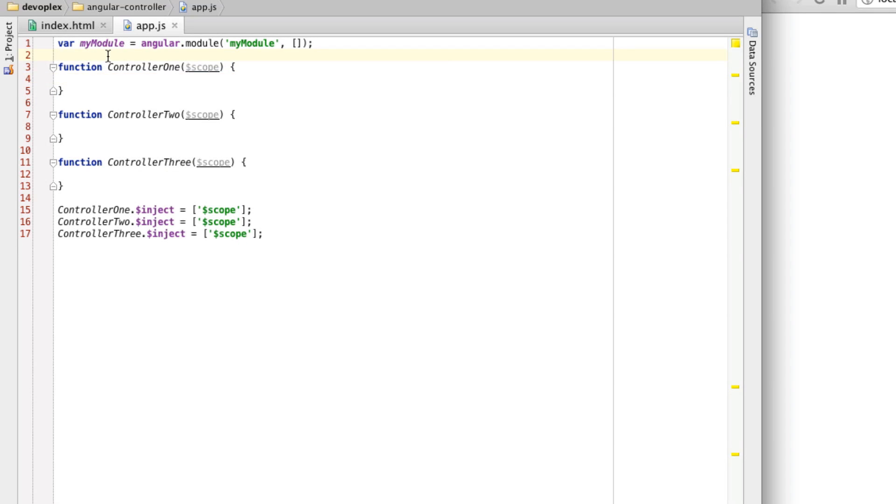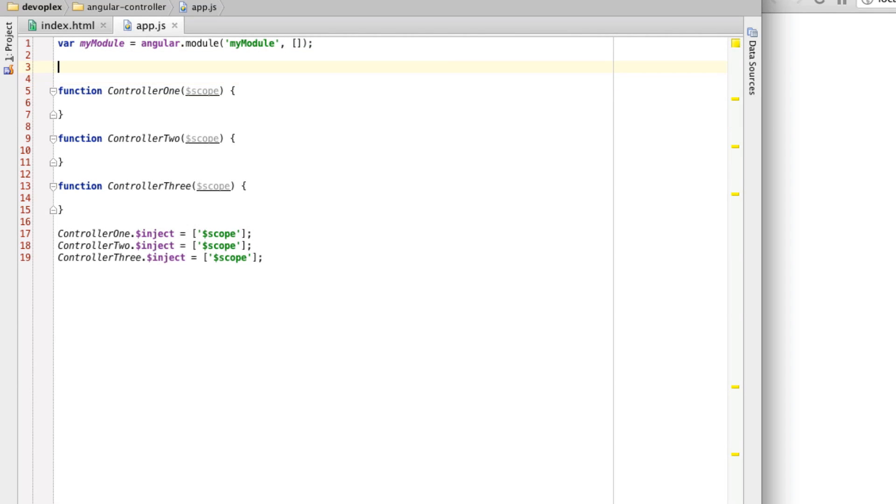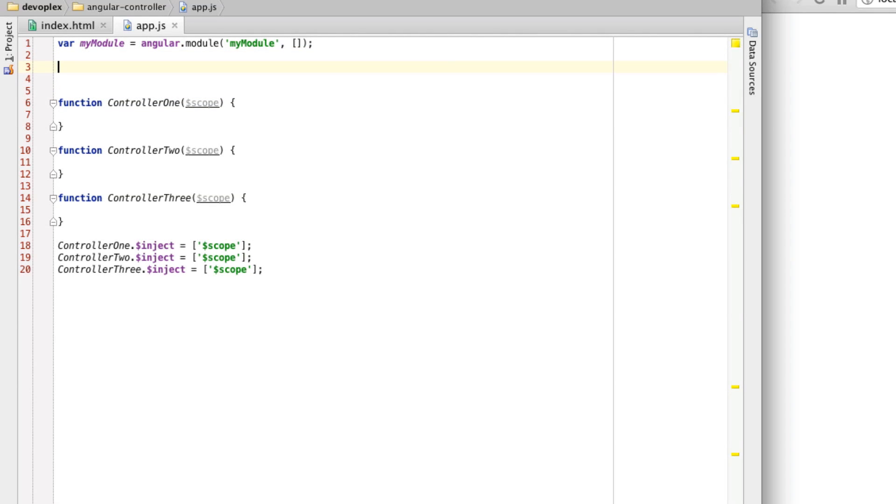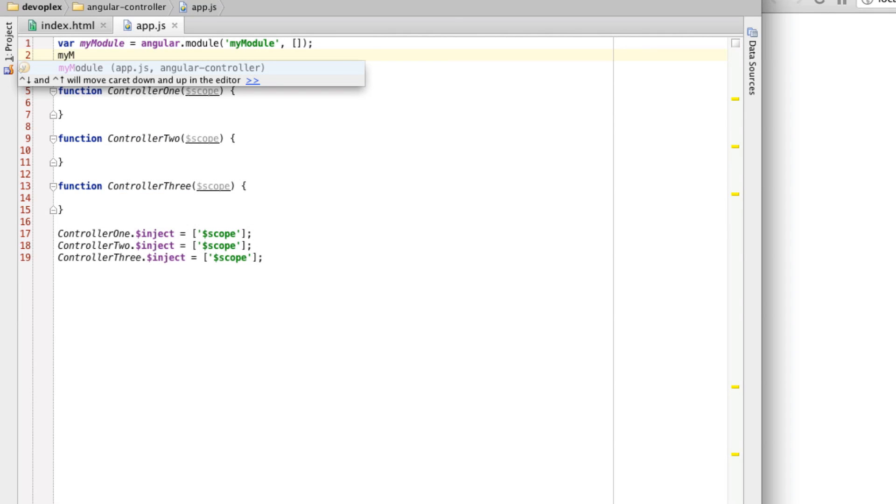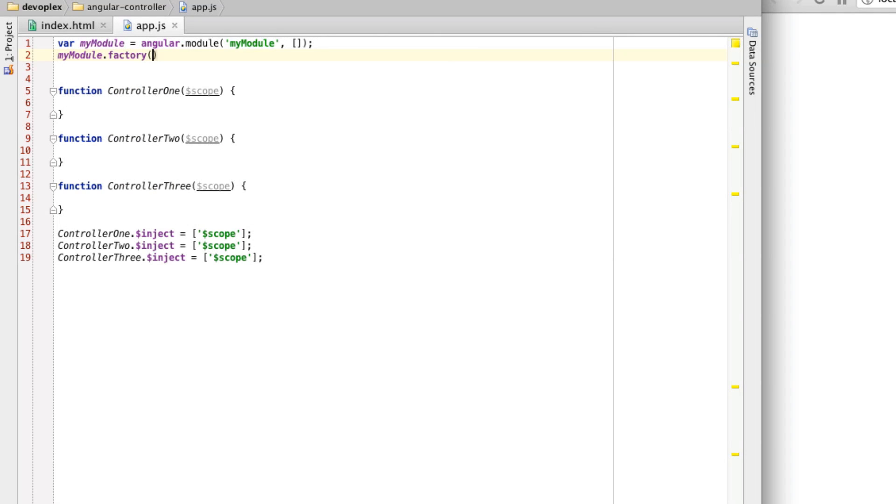The way to do this, I'm just going to go ahead and spill the beans, is that you create a service, and then you inject it into each of the controllers. The controllers can directly call methods on the shared service or basically get properties or modify properties or call methods on that. That's one way for basically the controllers to talk to the service. Let's start at that point. I'm going to go ahead and use the factory method here. This is one way to do this.